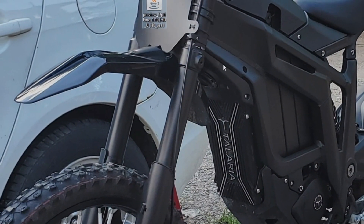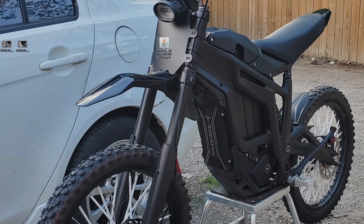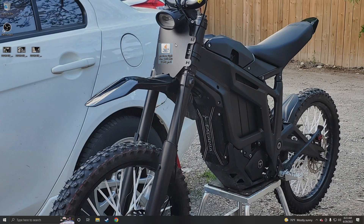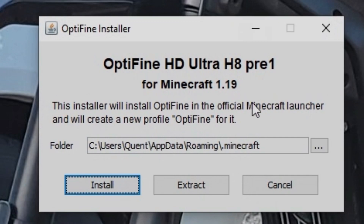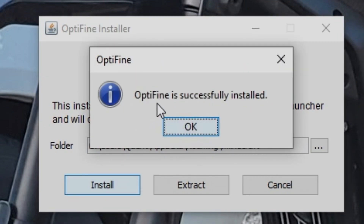After that you're going to want to locate your file. My file is right on the screen here and it's preview OptiFine 1.19. Wherever your downloads go from Chrome, bring it onto your desktop before actually clicking on it. Drag it onto the main screen of your computer, then double click it. OptiFine HD Ultra H8 Pre1 — we are going to install it on our .Minecraft folder. Hit install, and now it says OptiFine is successfully installed. Easy as that.